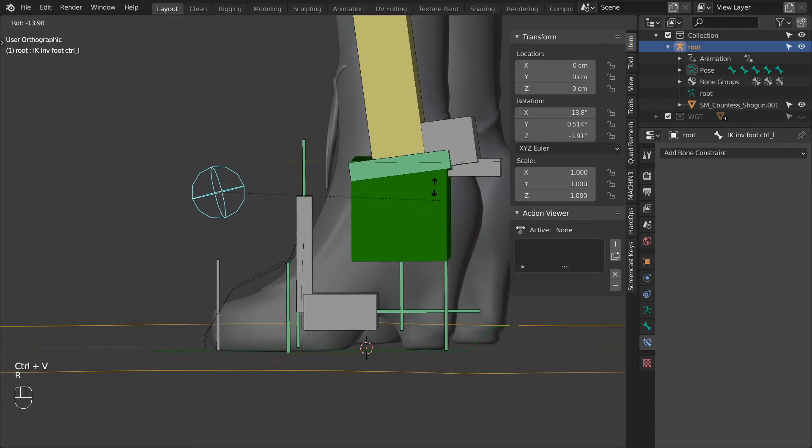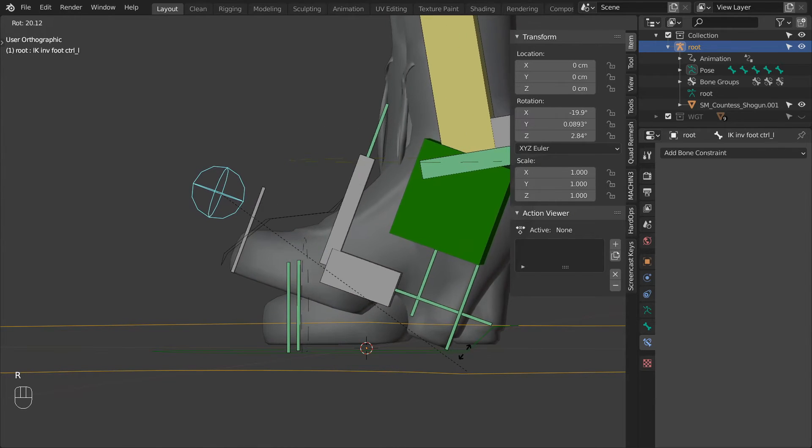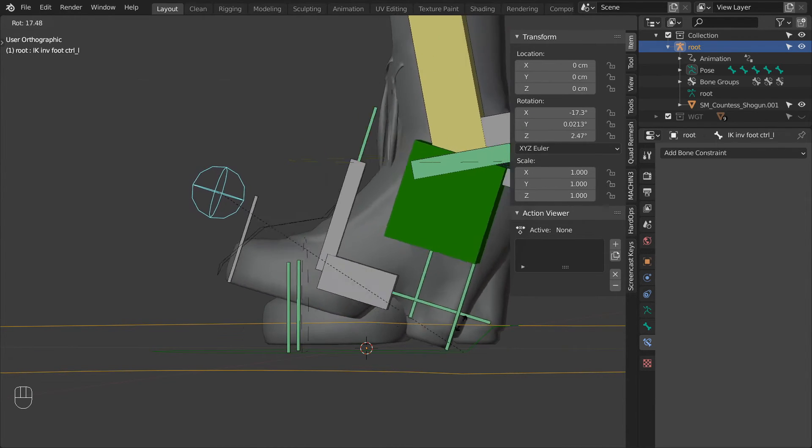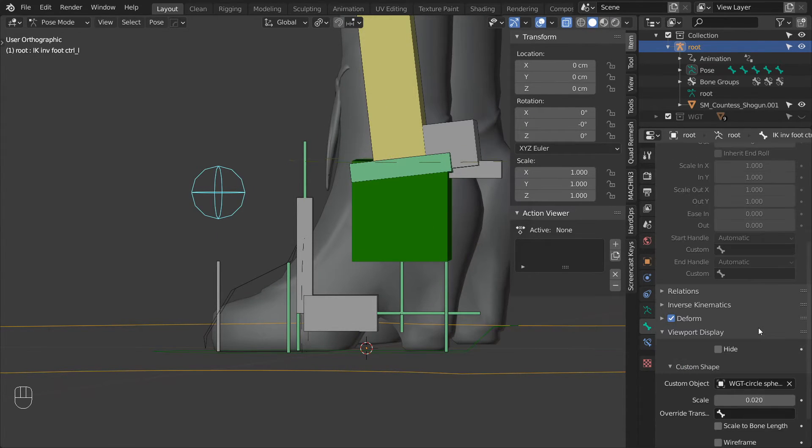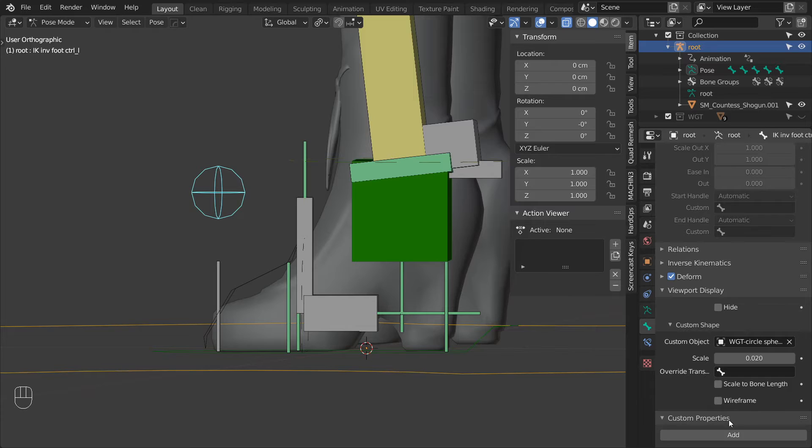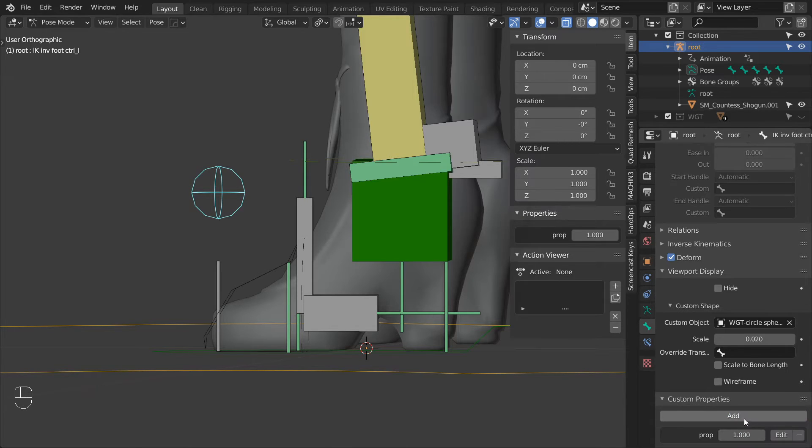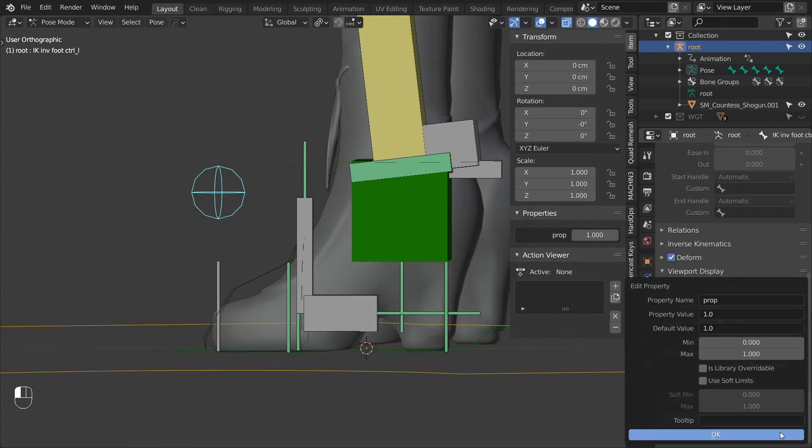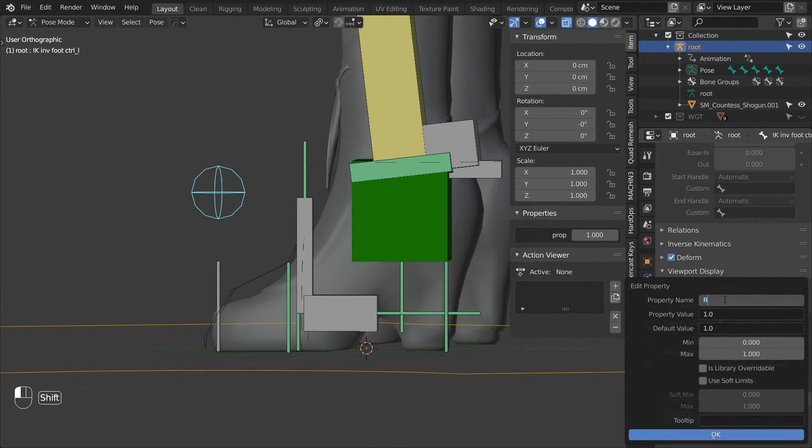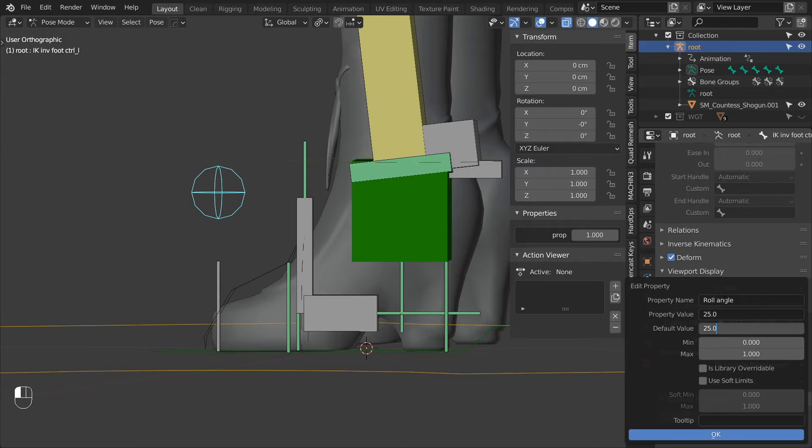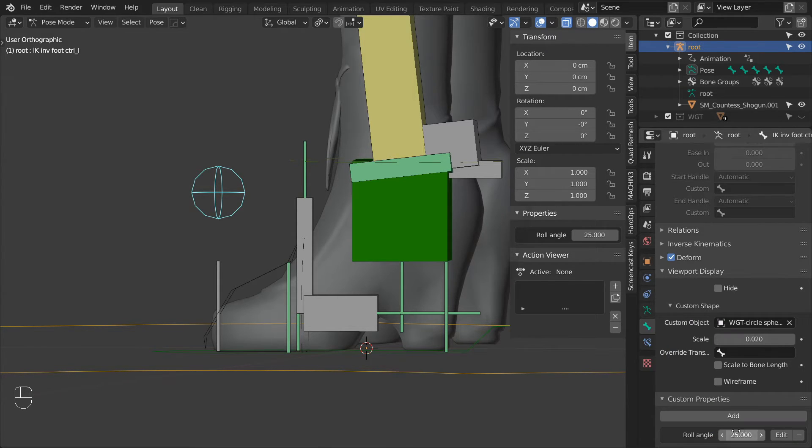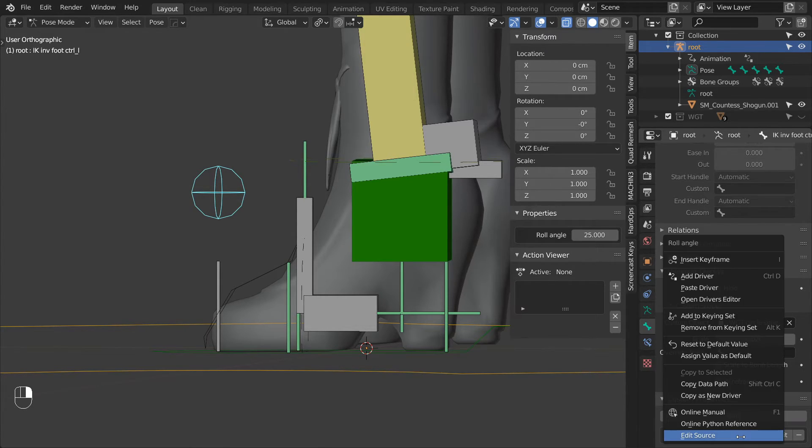The toe and the ball roll will be controlled using one rotation channel. And to define at which angle the foot will stop bending and start rolling on the toes, we need a custom parameter. So add one on the InverseFootControl and change its name to RollAngle. For now we can set the property value to 25. Then let's copy this parameter as a new driver.